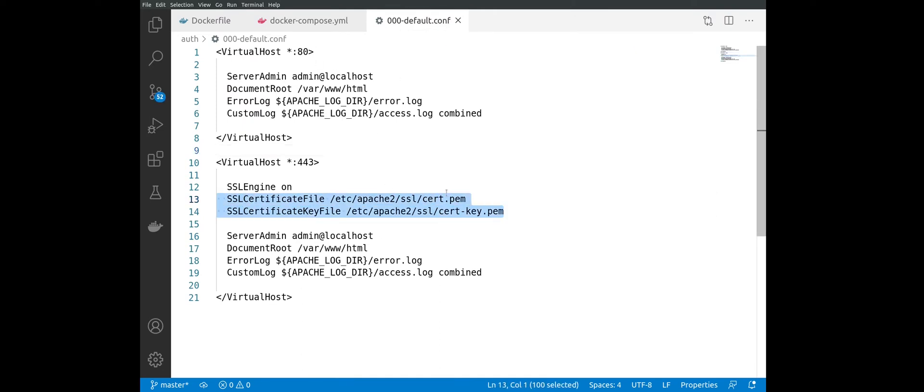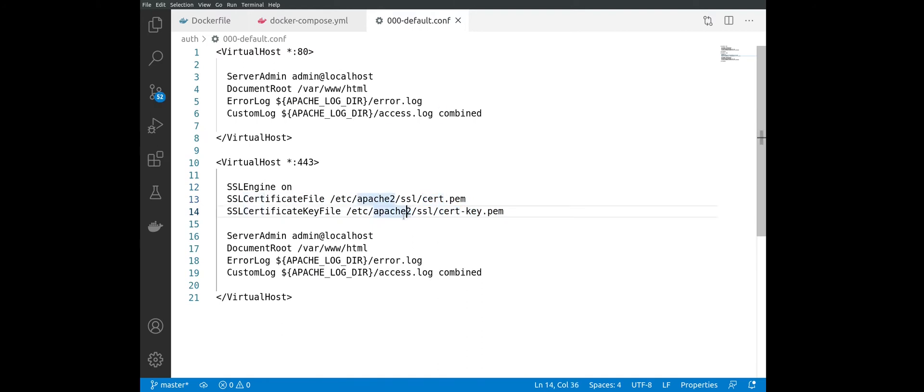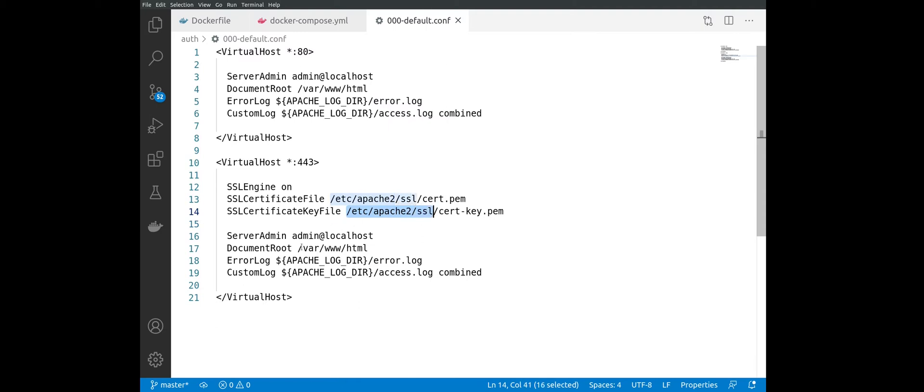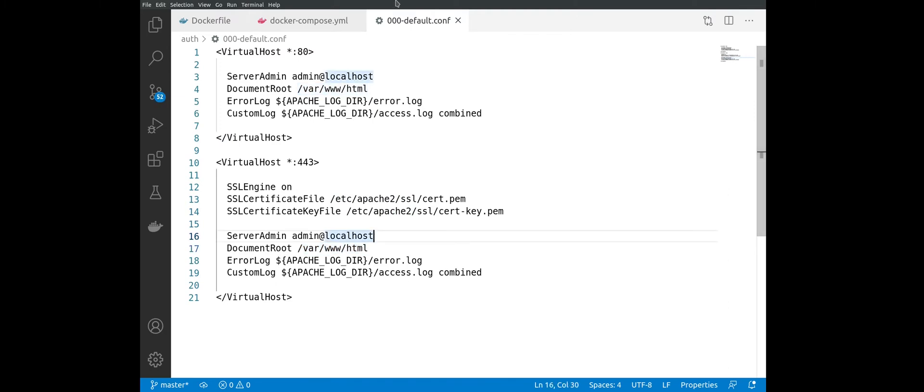Basically here in those two lines, we are just providing the certificate and the certificate key that we generated, and we'll be serving them from a directory inside of the container. So later we'll create this directory /etc/apache/ssl. And also as you can see, we are serving everything from /var/www/html. So now our Apache is ready to serve content using SSL.